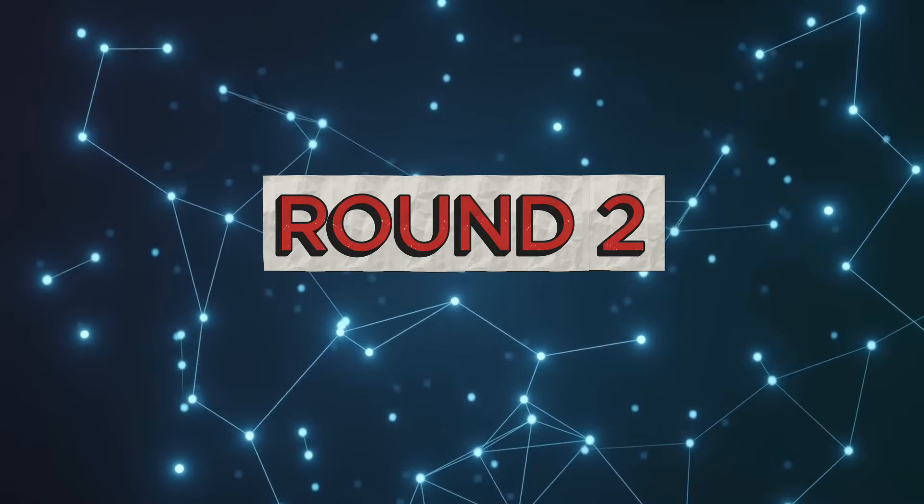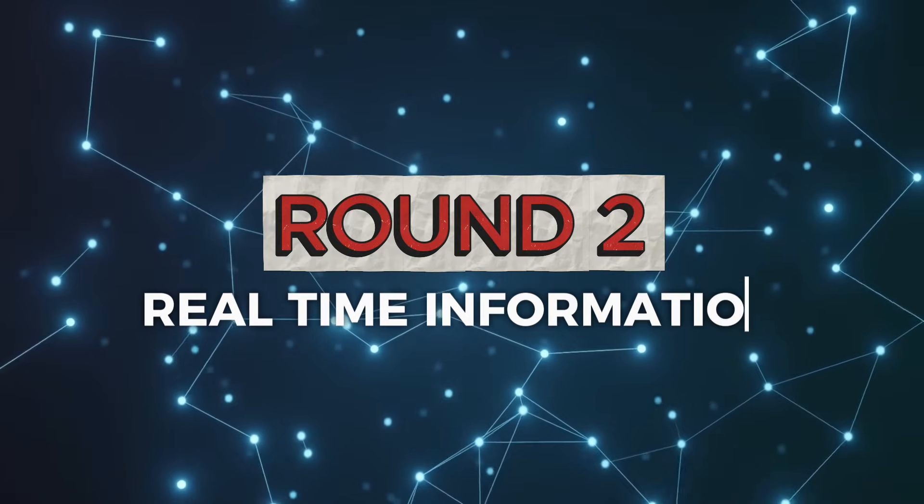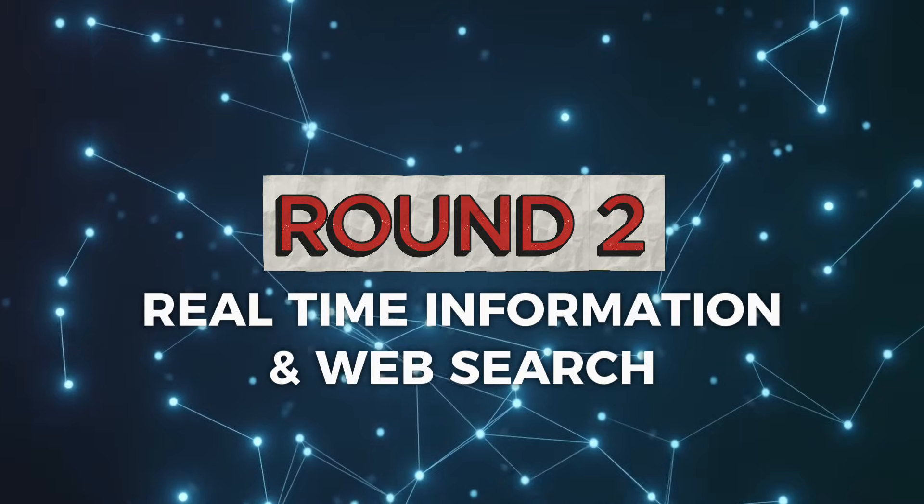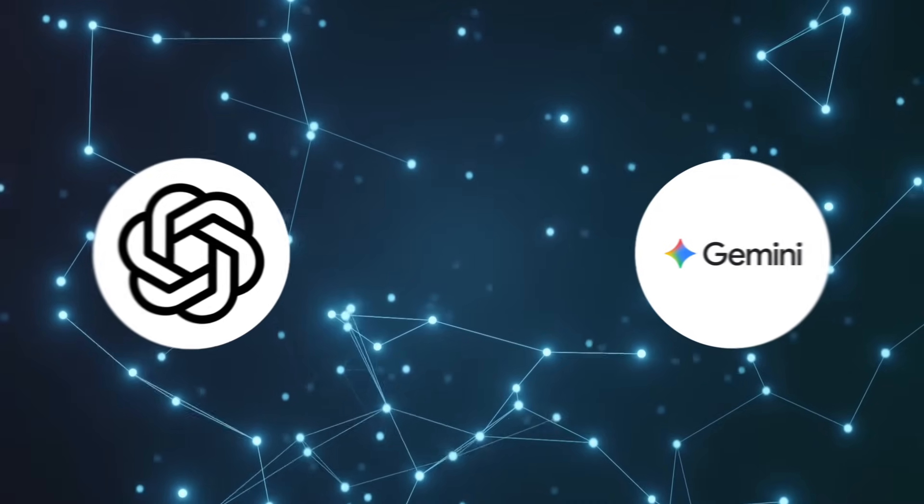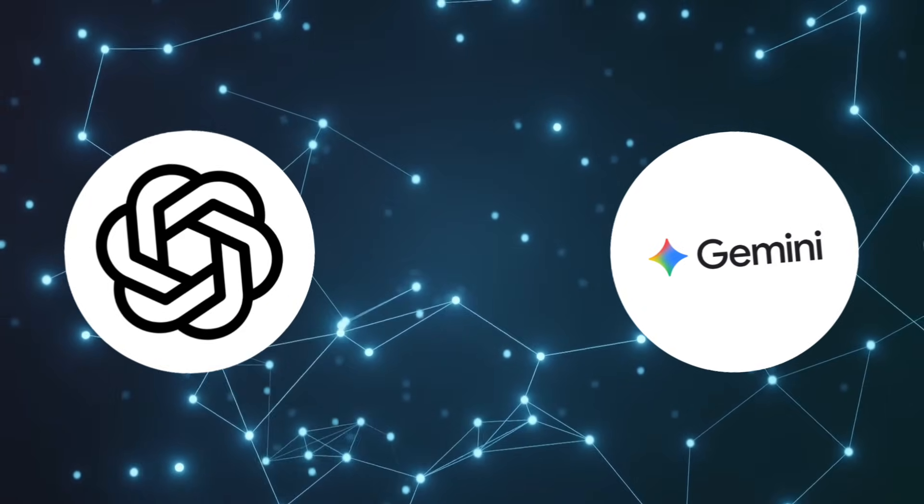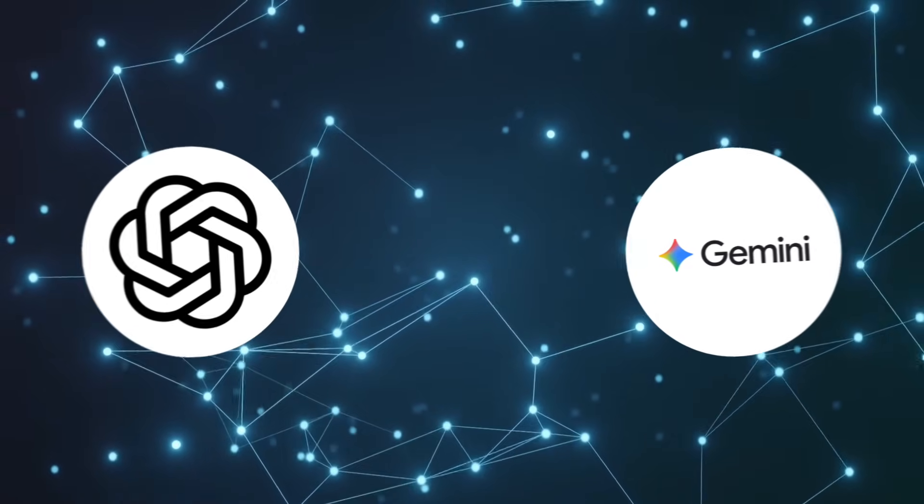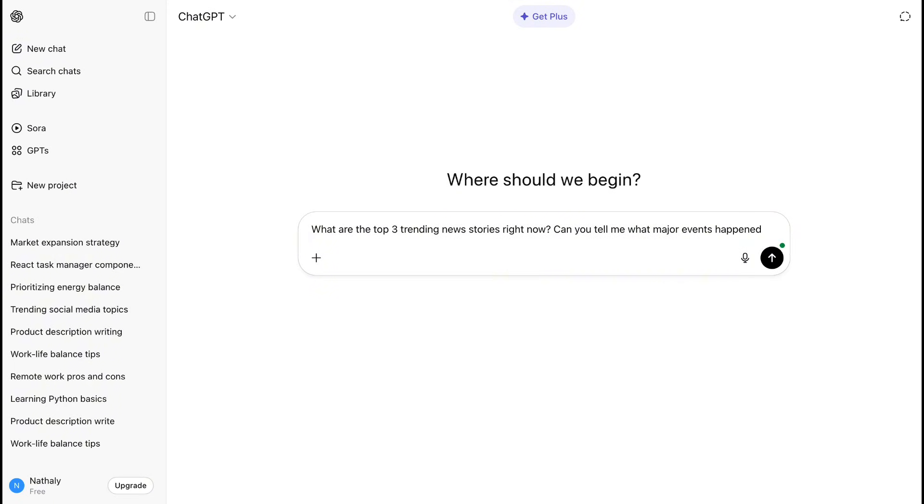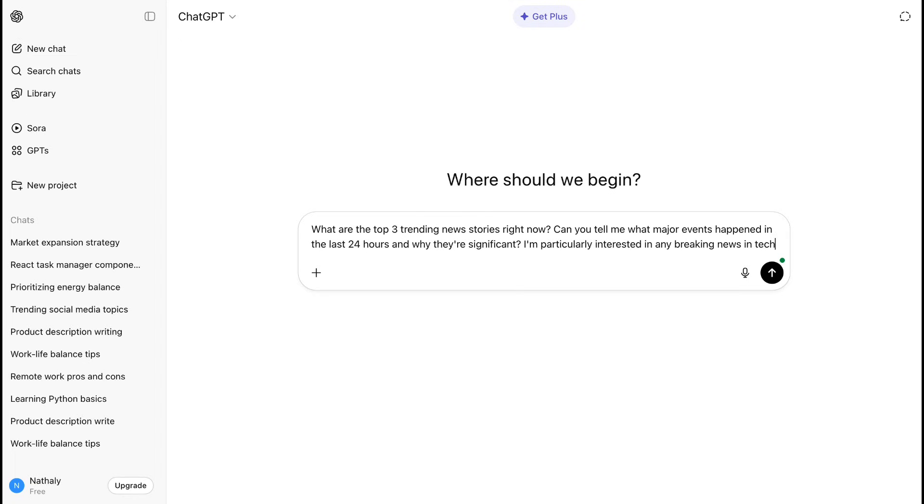Round 2: Real-time information and web search. Now let's talk about staying current. Which AI knows what's happening right now? ChatGPT-5 has improved web browsing capabilities compared to previous versions, but it's still not the core strength. It can search the web when prompted and provides decent current information, but the search integration feels secondary to its reasoning capabilities.